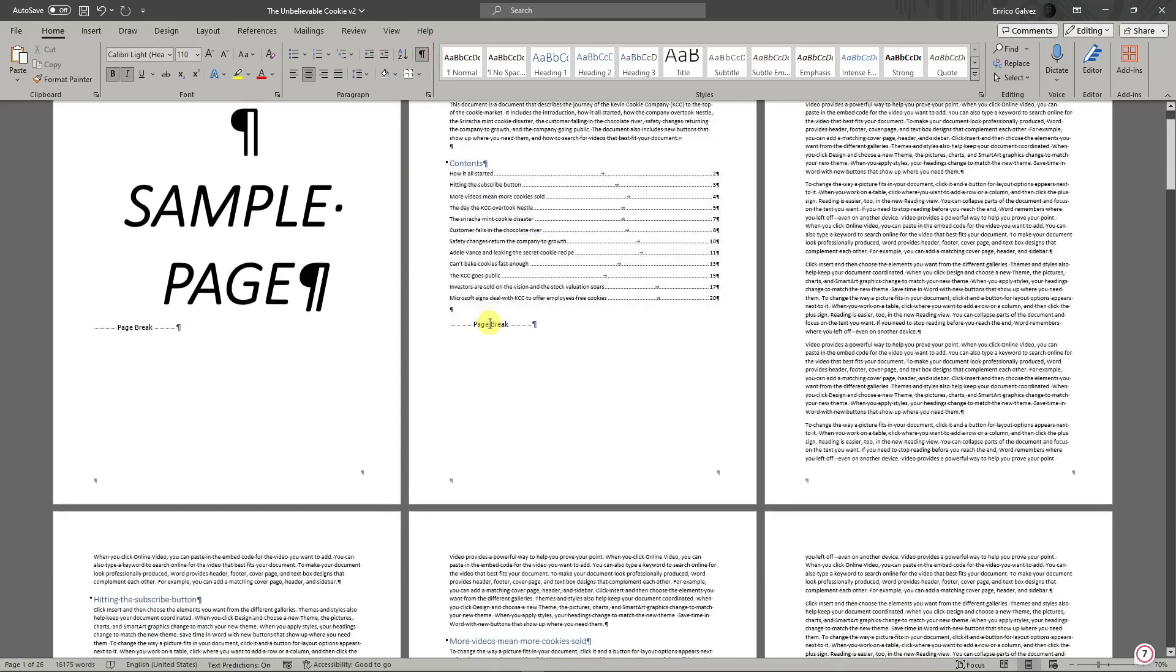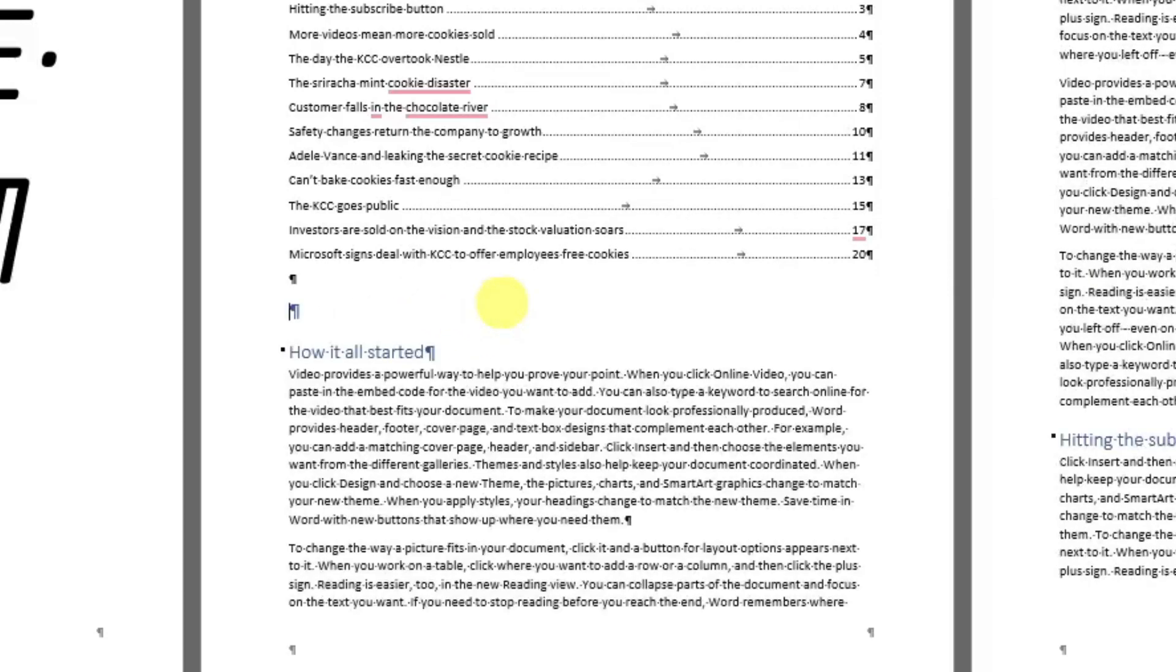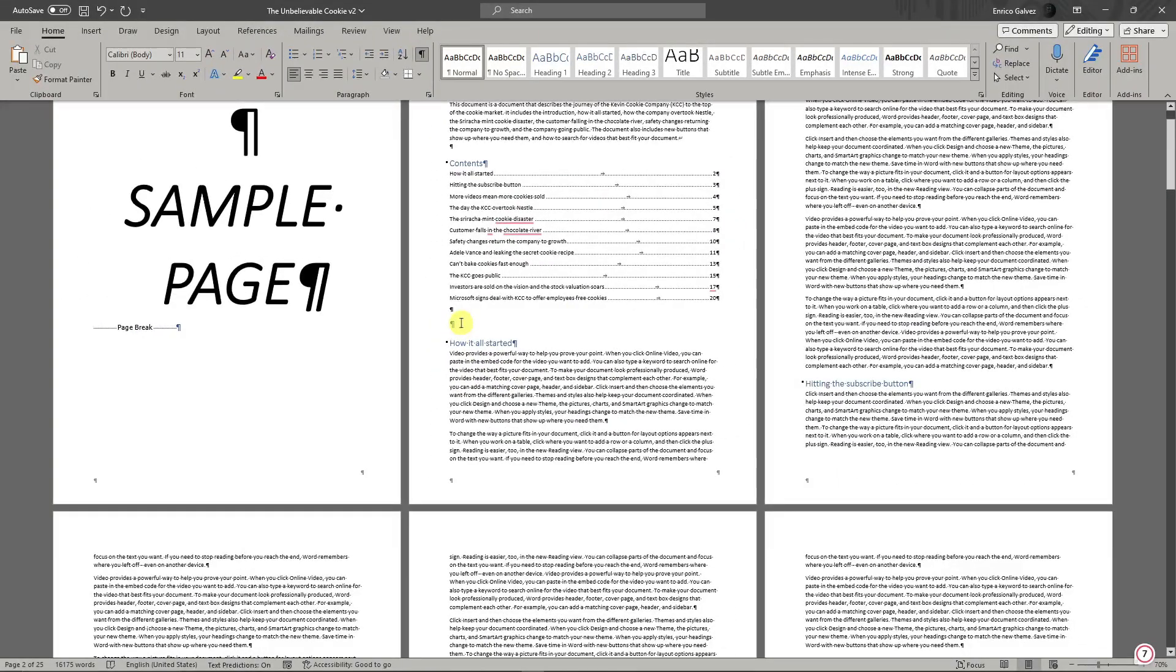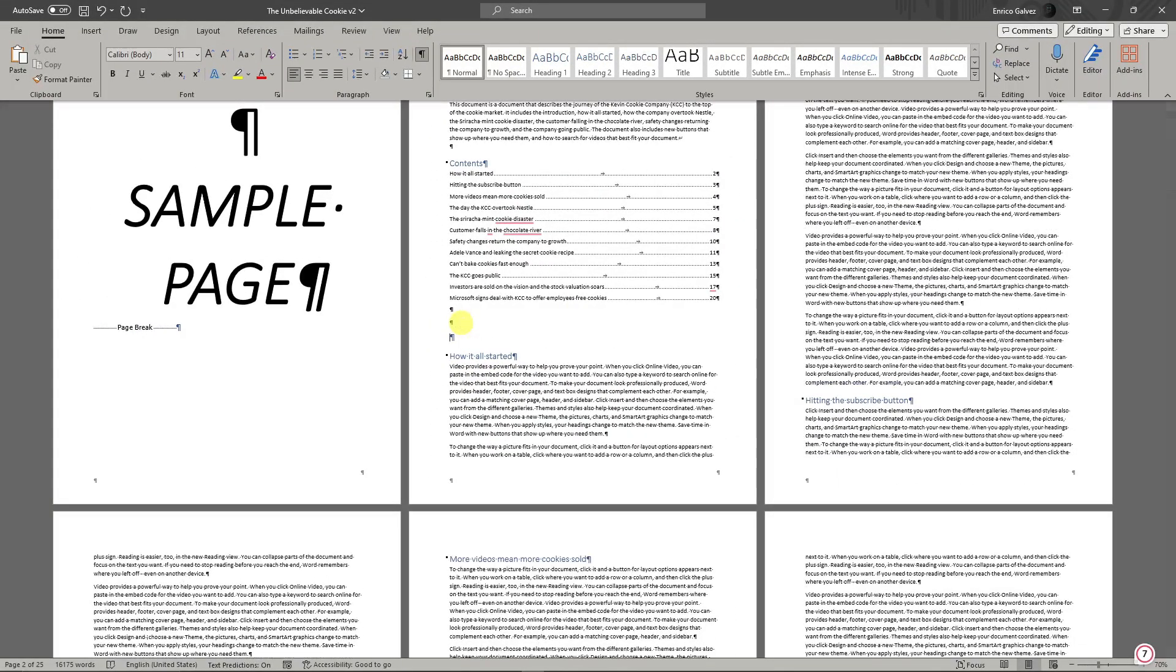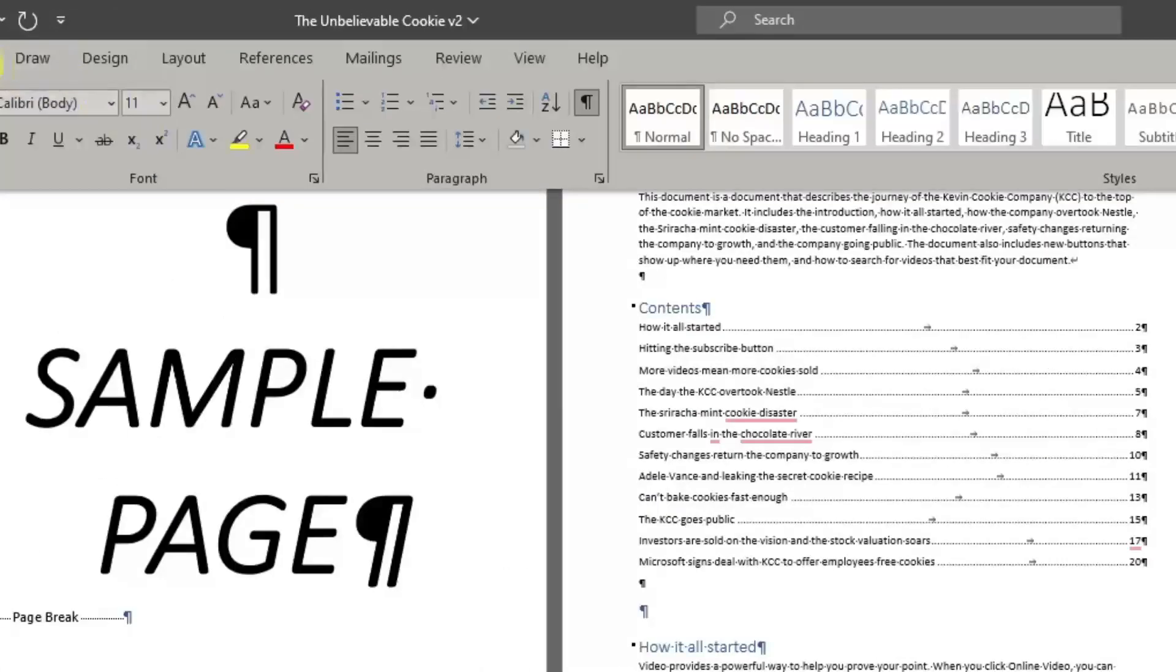You'll see this page break at the last part of the table of contents. You want to delete this one. Delete it and you'll see the third page content has been pulled up to the second page. From here on out, we can insert a page section. To do that, click on Layout.